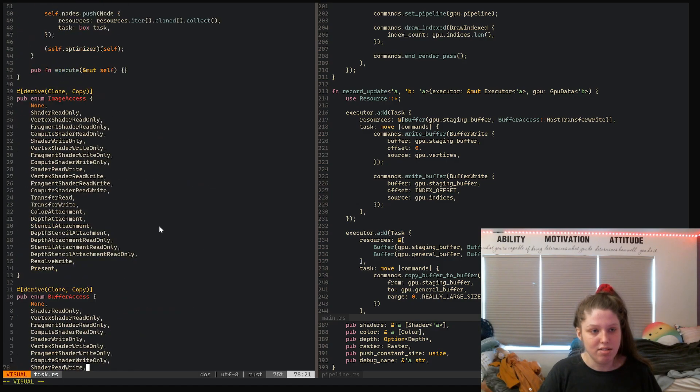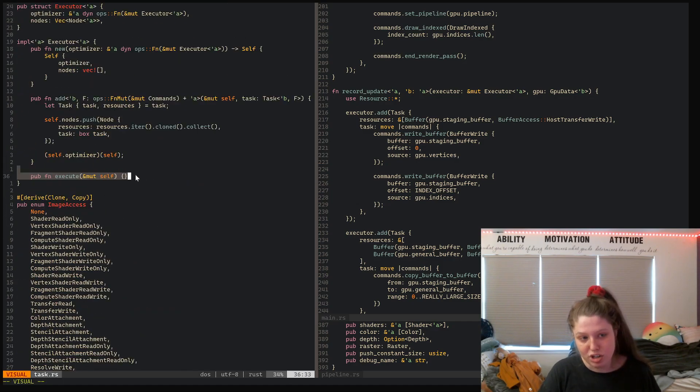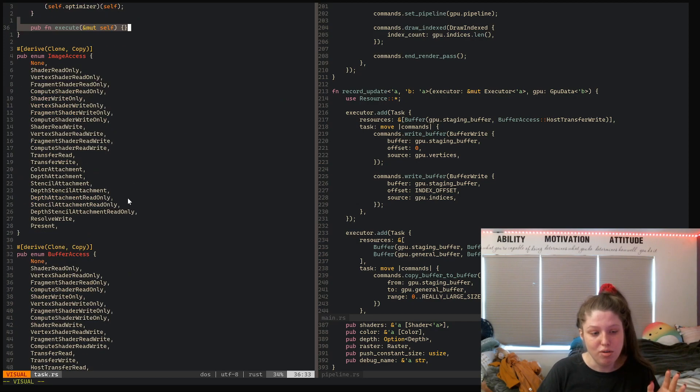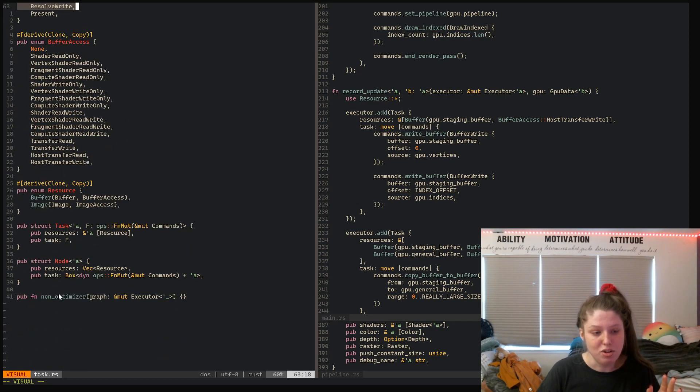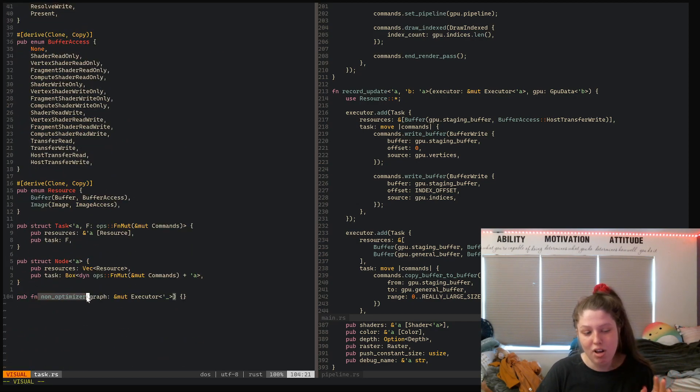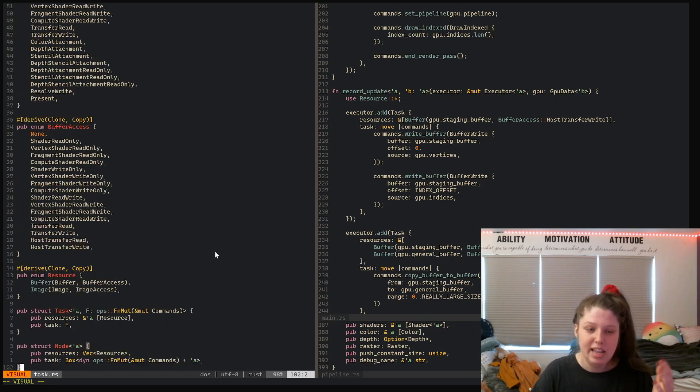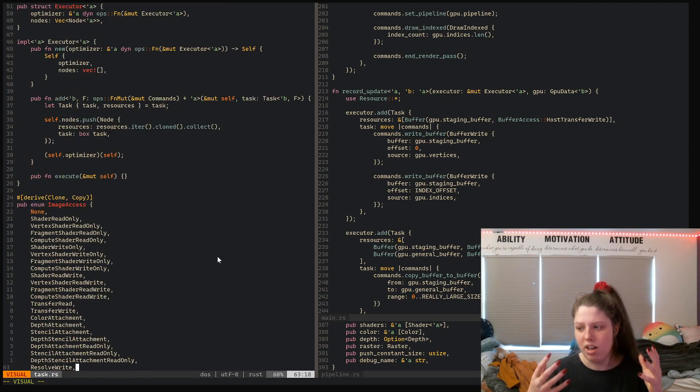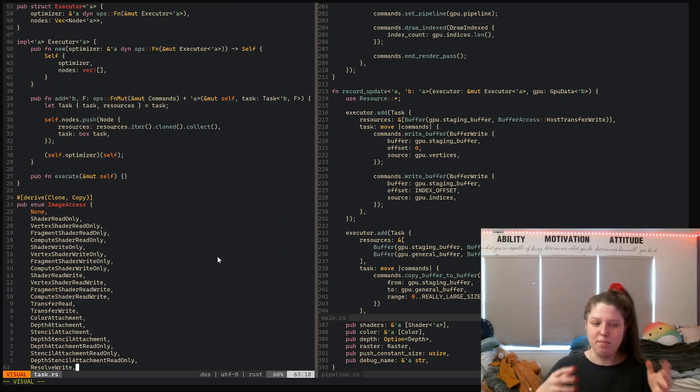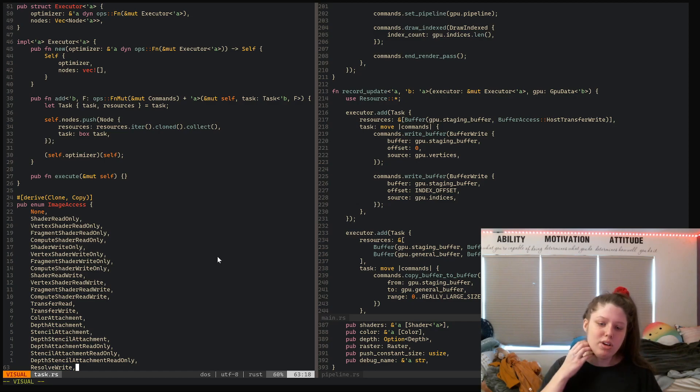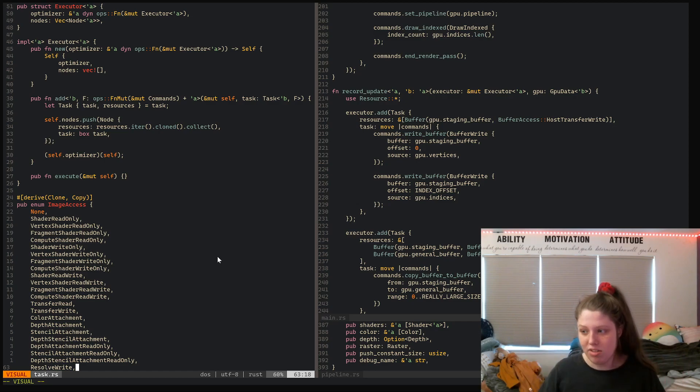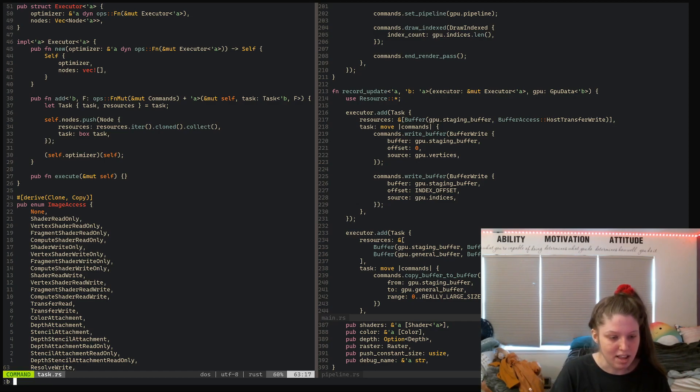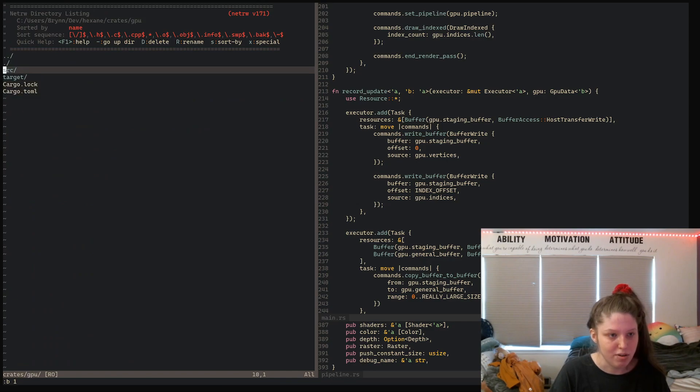Right now the execute function does nothing, and the non-optimizer also does nothing. This is the hard part of what I'm trying to do to reorganize commands on the GPU. But that's not the only thing I'm doing.